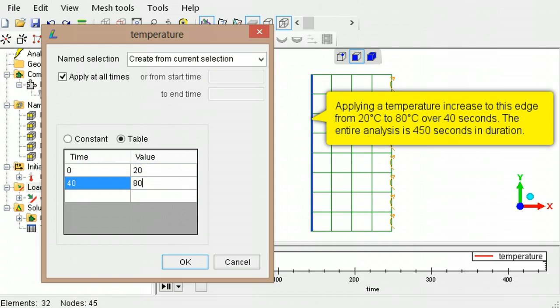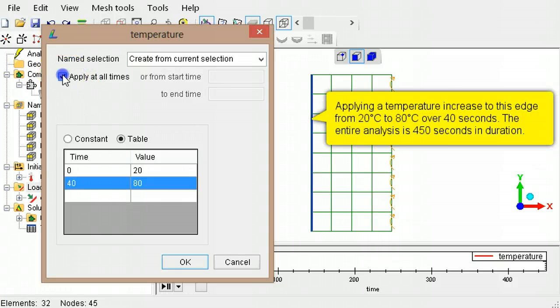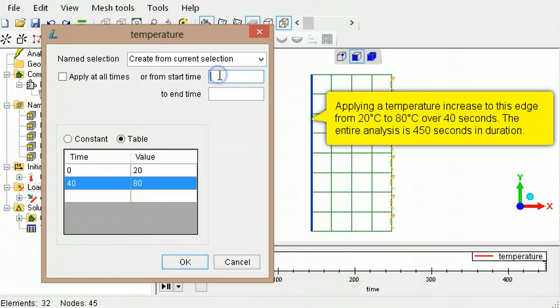LISA will interpolate the increase in temperature from 20 to 80 and apply it to the time steps in between. As this temperature increase is applied for only 40 seconds, deselect Apply at all times and type 0 for the start time and 40 for the end time.